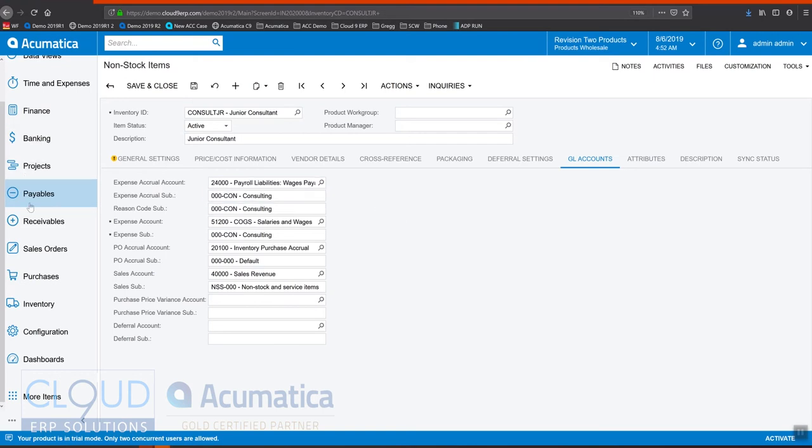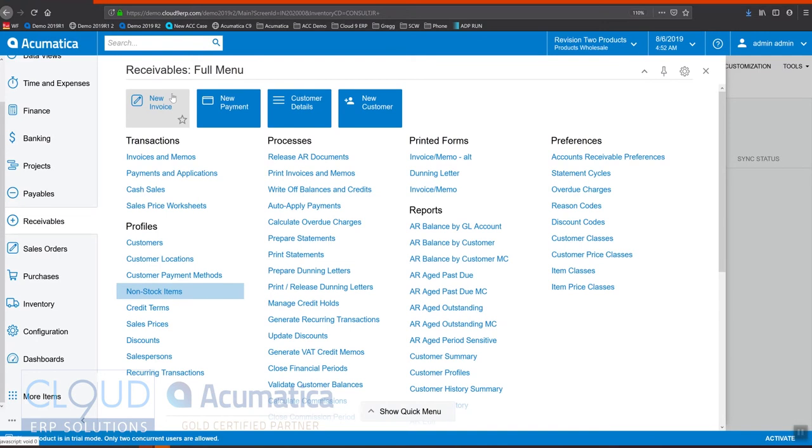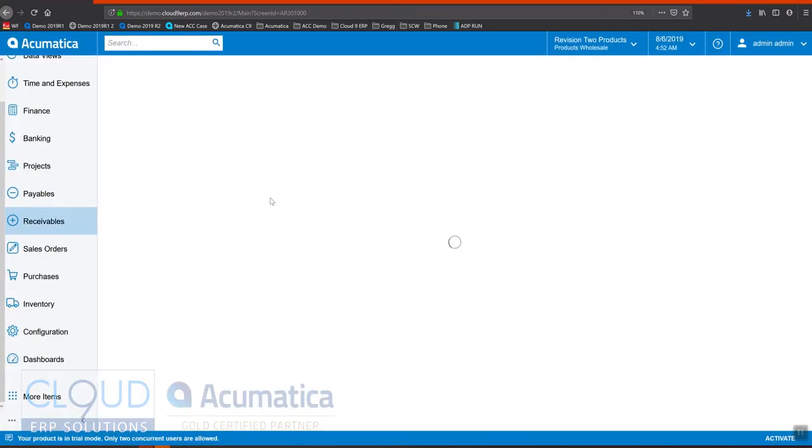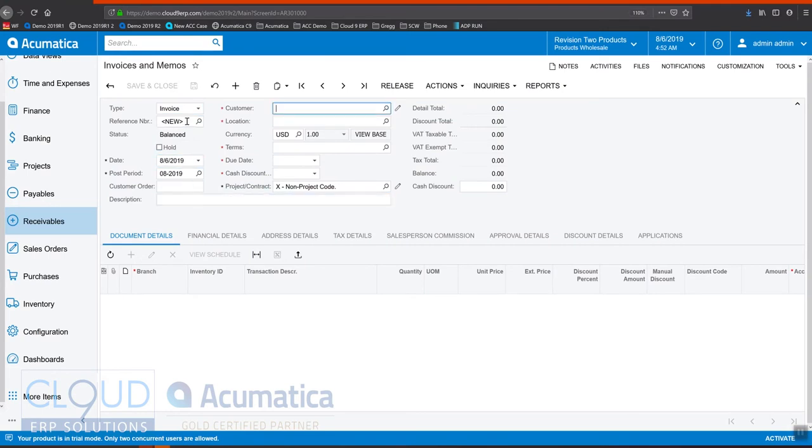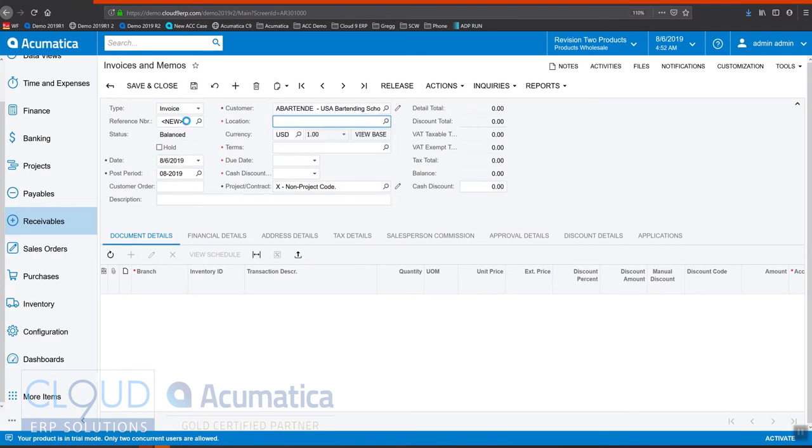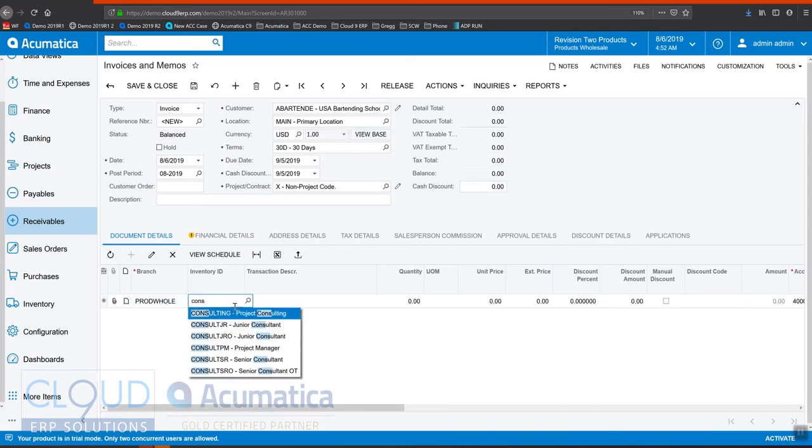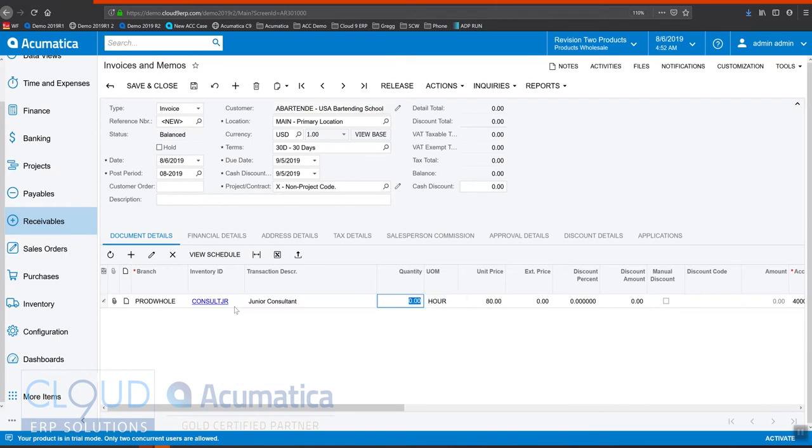Now, if we create an invoice, you'll notice a couple of things here. We'll pick this non-stock item that we looked at before, quantity one, one hour at $80.